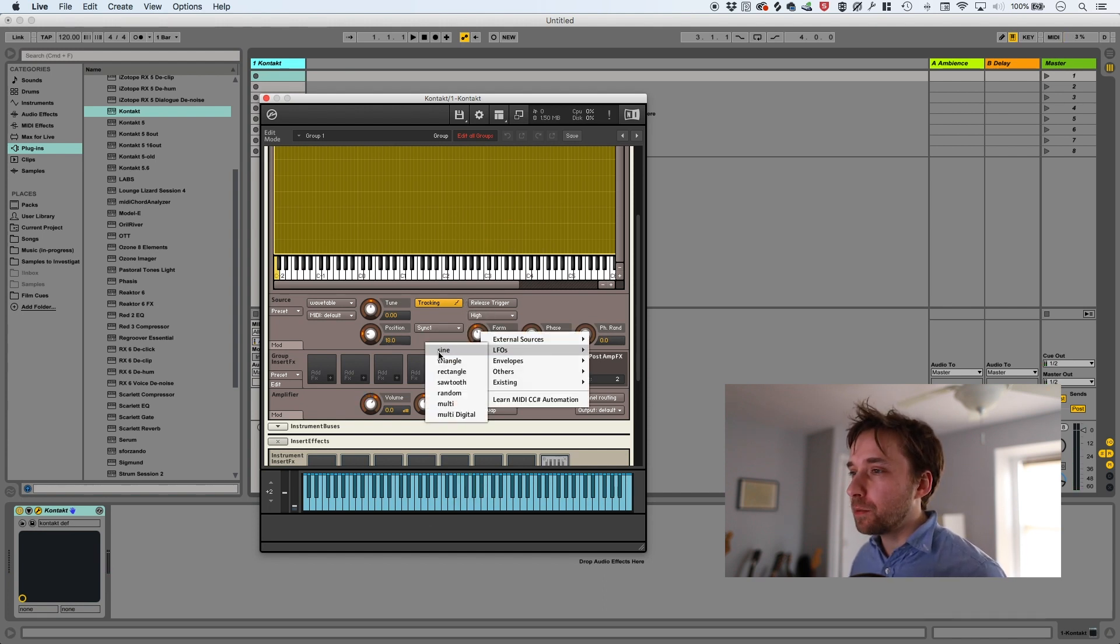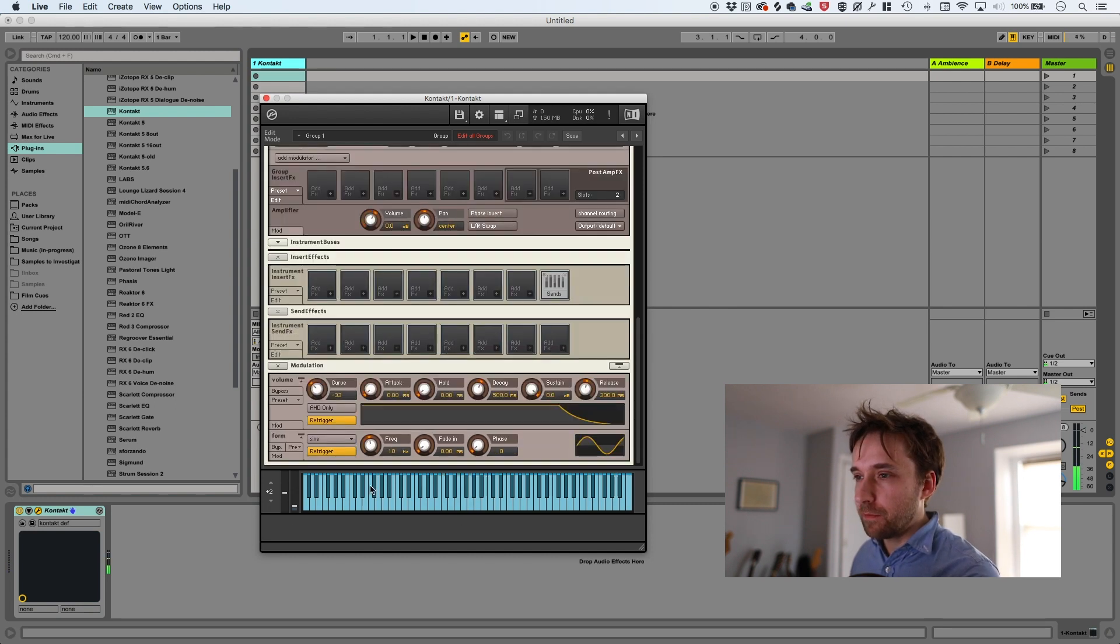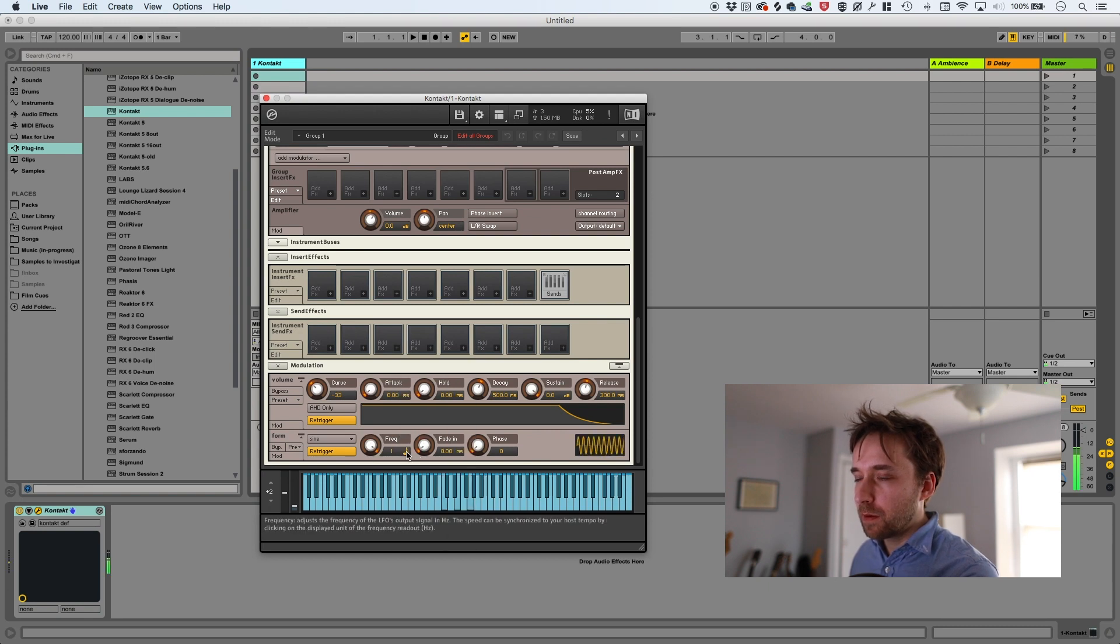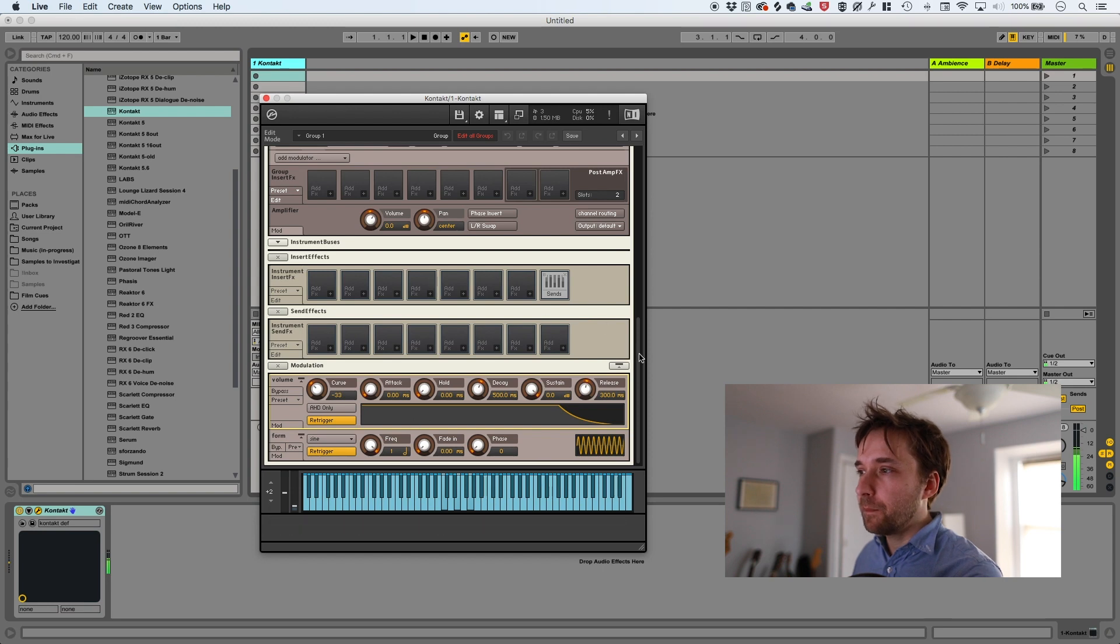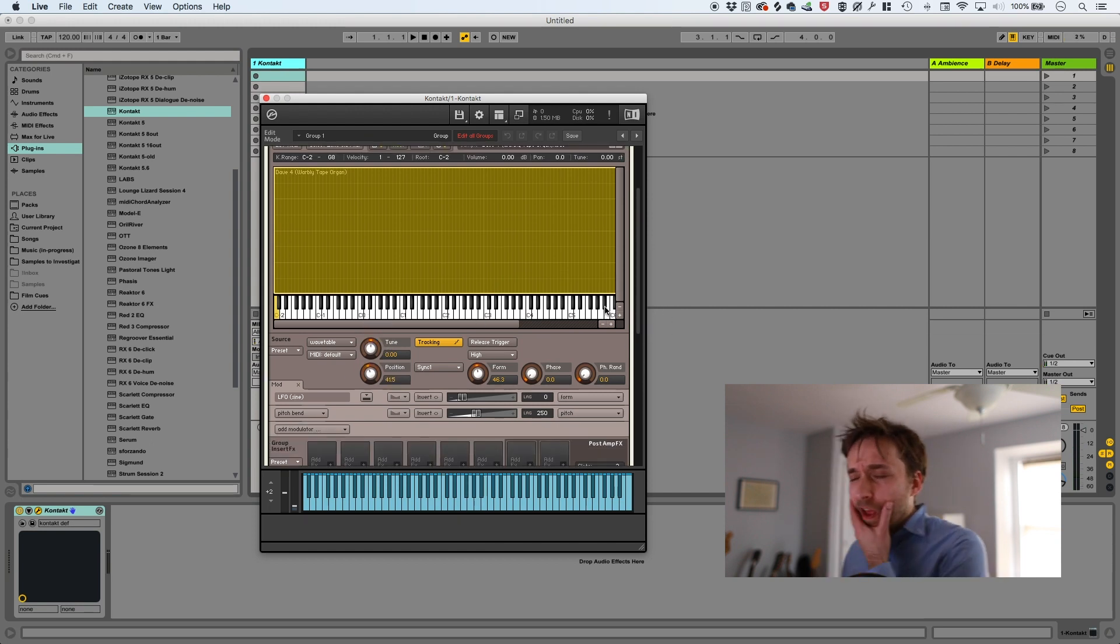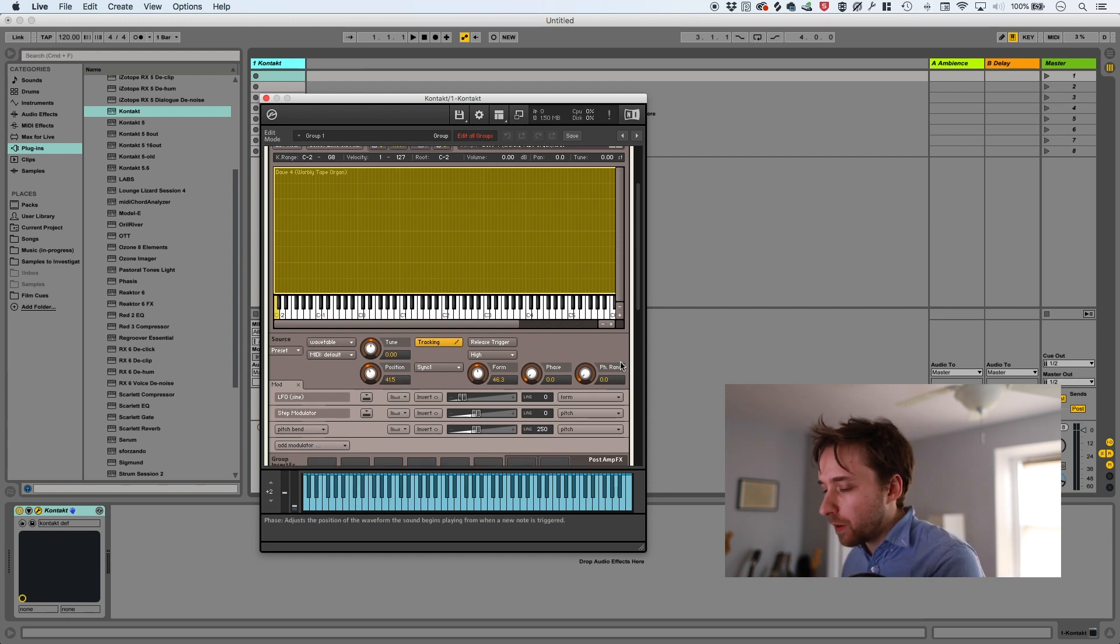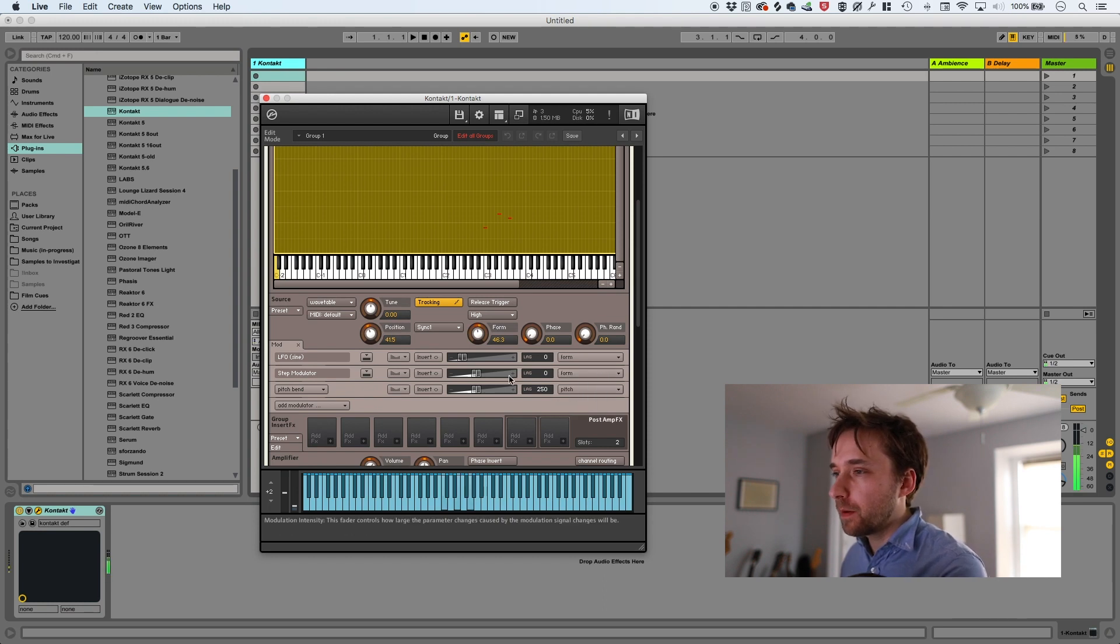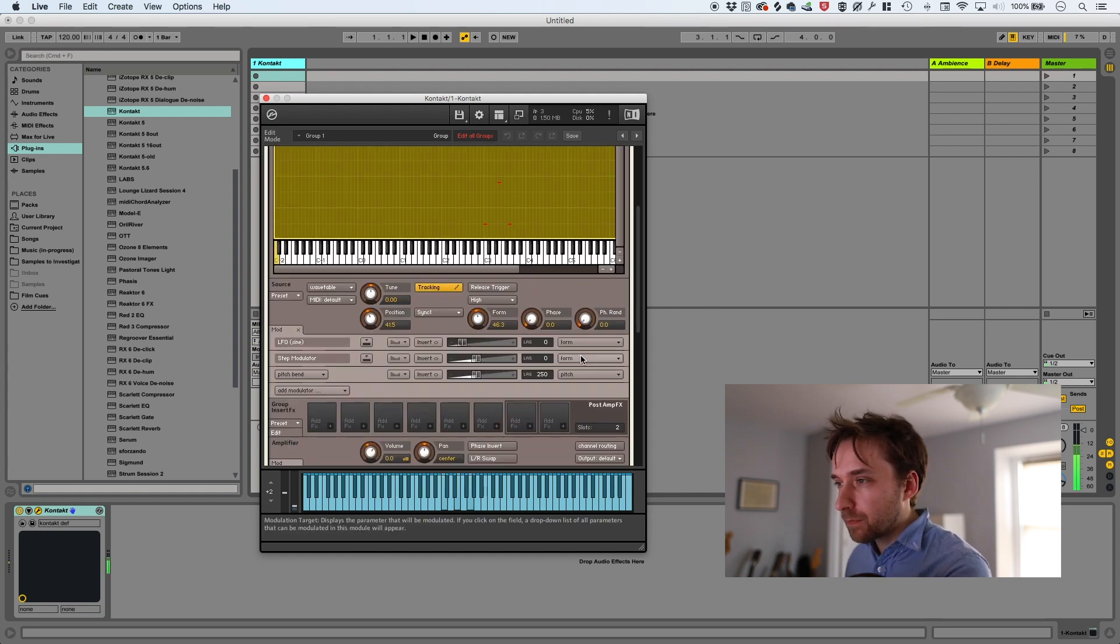So I'm actually going to put an LFO on it and see how that sounds. Maybe let's have the LFO... Yeah, maybe even less. Okay, let's try something else. Actually, let me try maybe a step modulator. I almost never use the step modulator, but I'm trying to get more into it. And we want the step modulator to be modulating the form. Okay, we're getting closer. I want this to be synced to eighth notes. Okay.